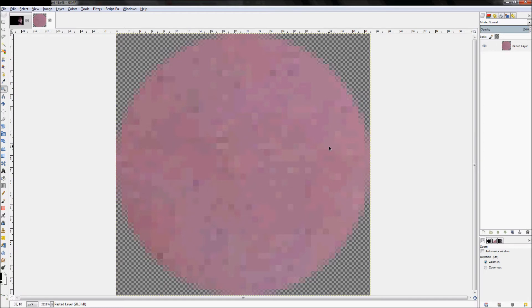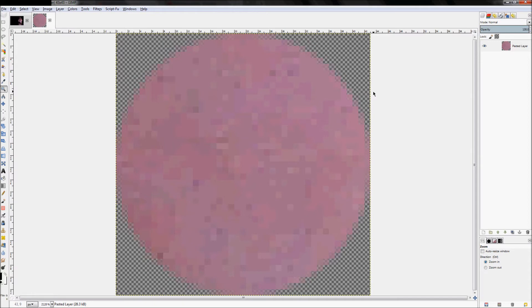From there we're going to take this circle and fill it in with all white, then fill the background in with all black. We're going to use this on a layer mask to create our pattern.